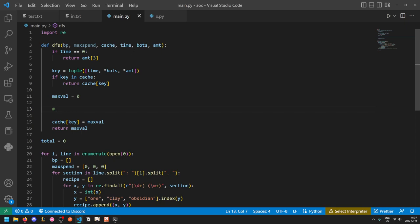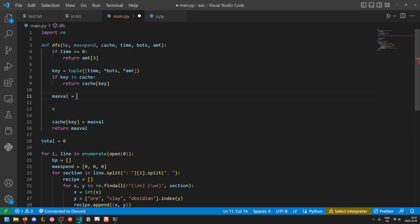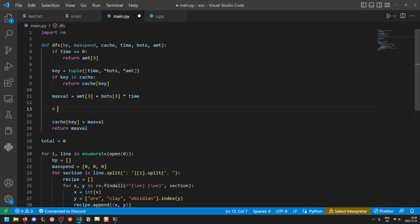So how will we compute those paths? Or actually, maxval will start out at the case in which we do nothing. So we really have only five options. Build an ore robot, build a clay robot, build an obsidian robot, build a geode robot, or do nothing. So we'll start with the do nothing state. If we do nothing, then the amount of geodes we'll have at the end is the amount we currently hold, plus the number of geode-producing bots times the amount of time remaining.